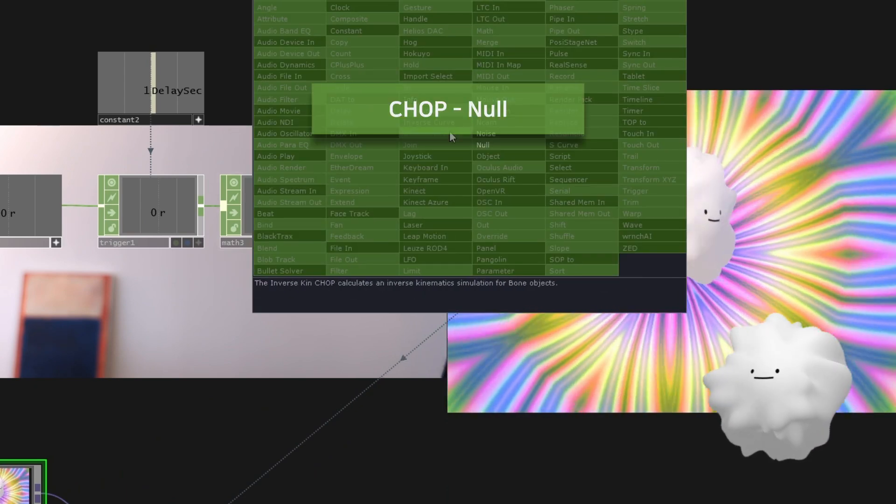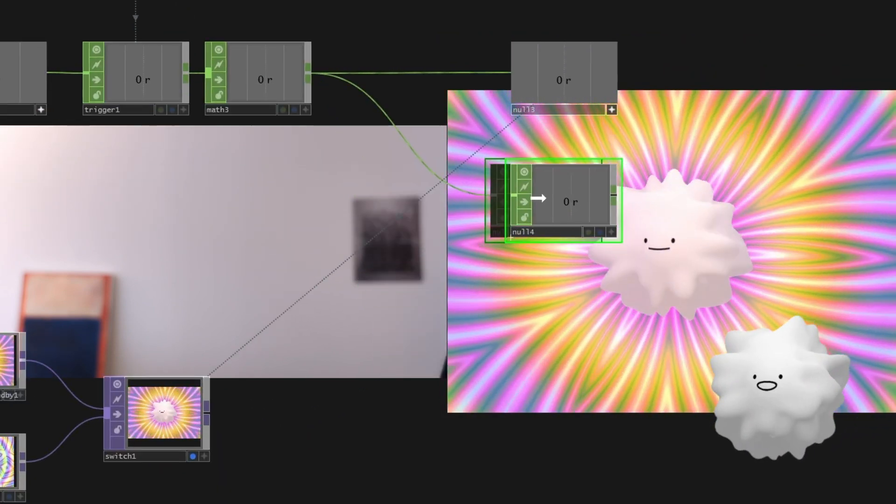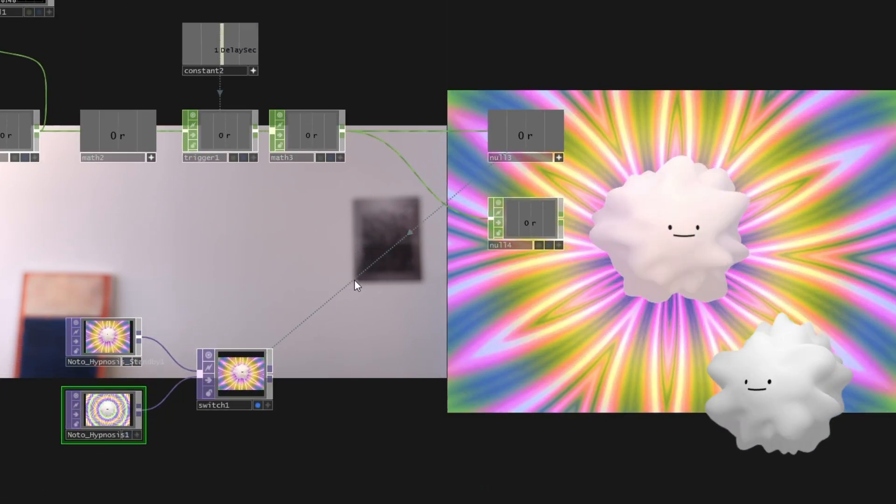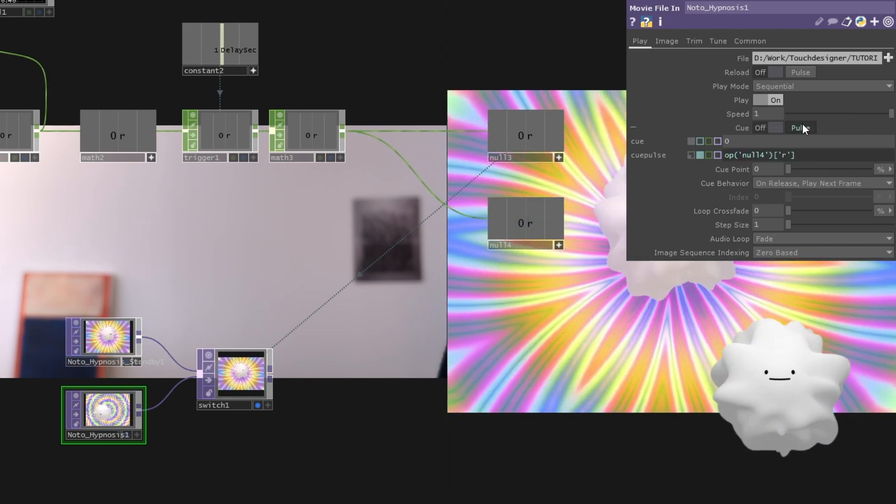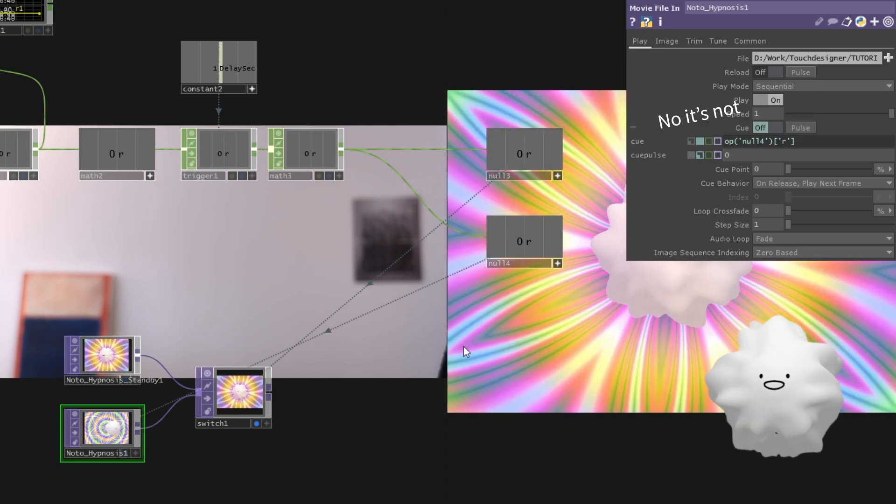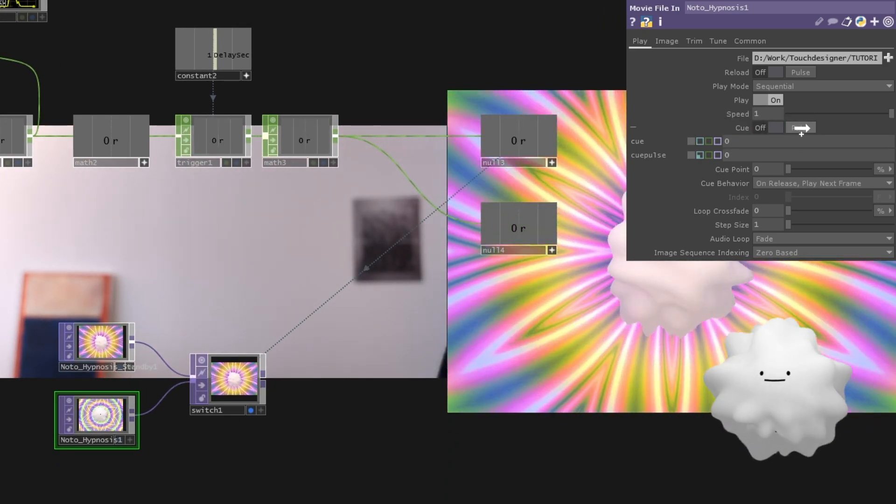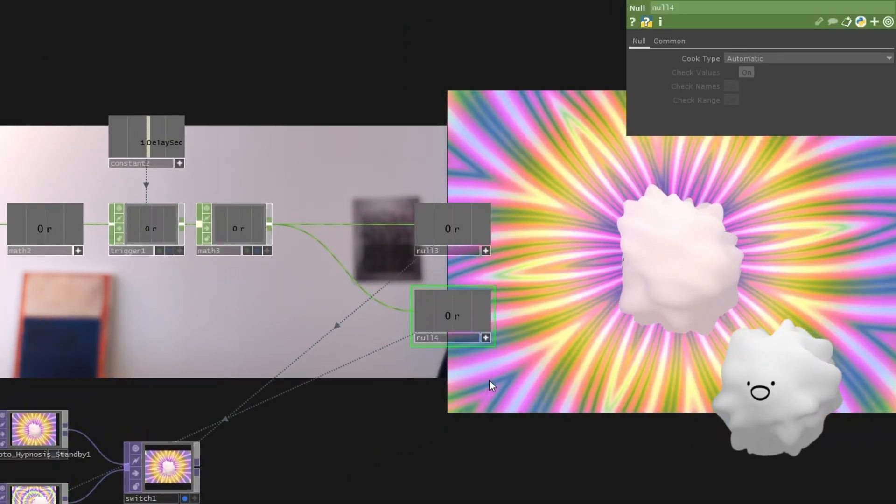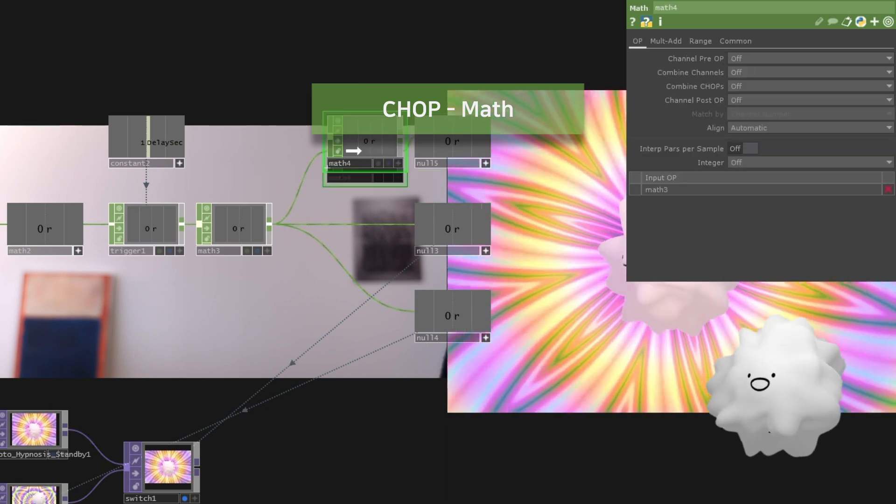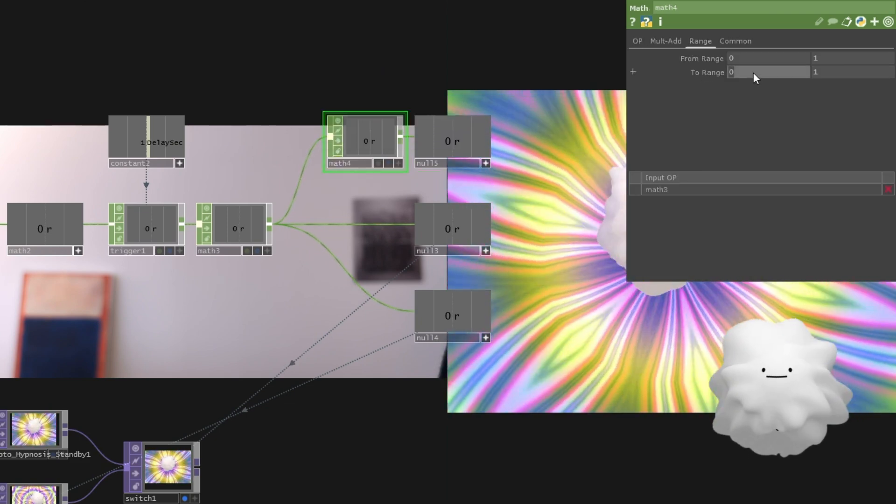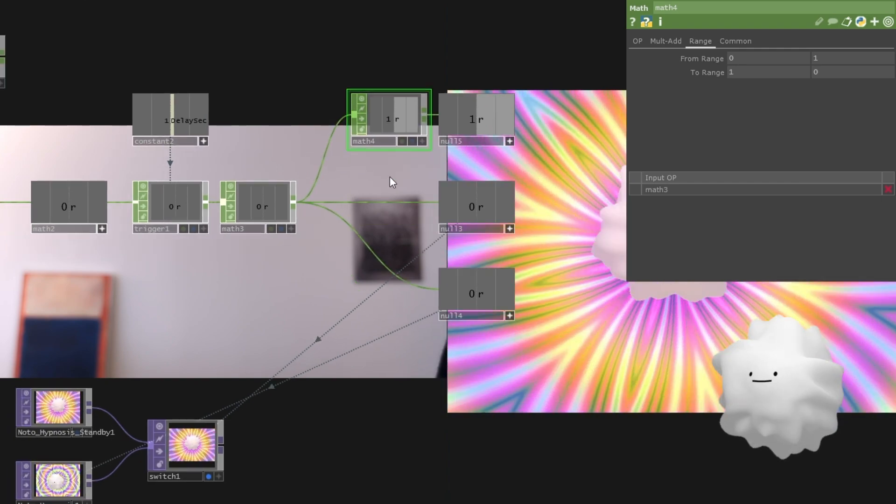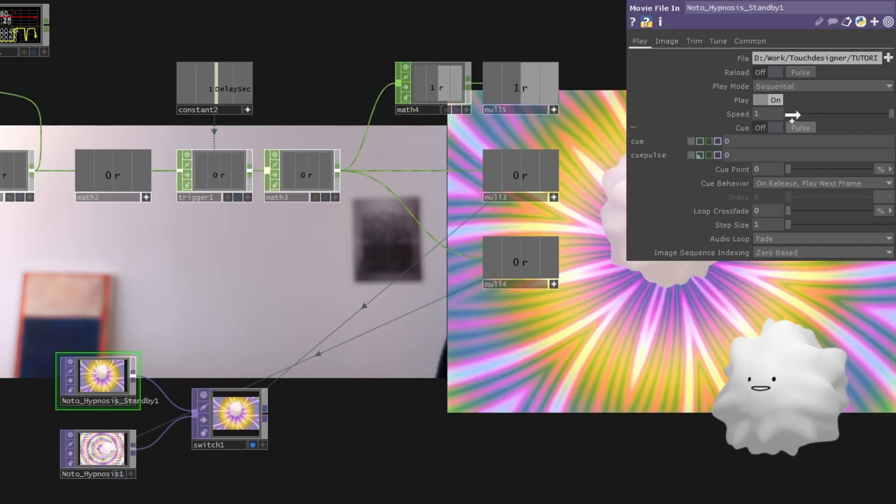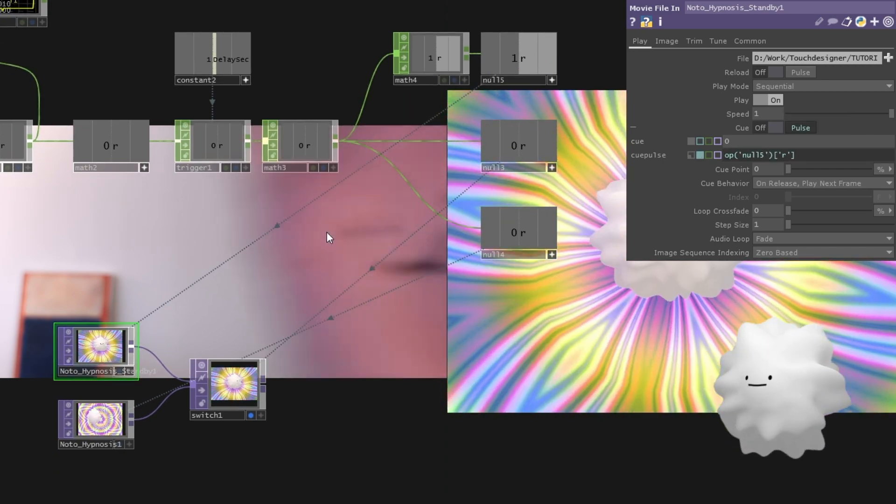And so I'm going to make a null at here. And this null to cue. Maybe it's more... No. Pulse. Okay. And duplicate. And I'm going to insert the math at here. And I'm going to change this value to like this. So invert this value to zero to one. And I'm going to use this value to here. So yeah.